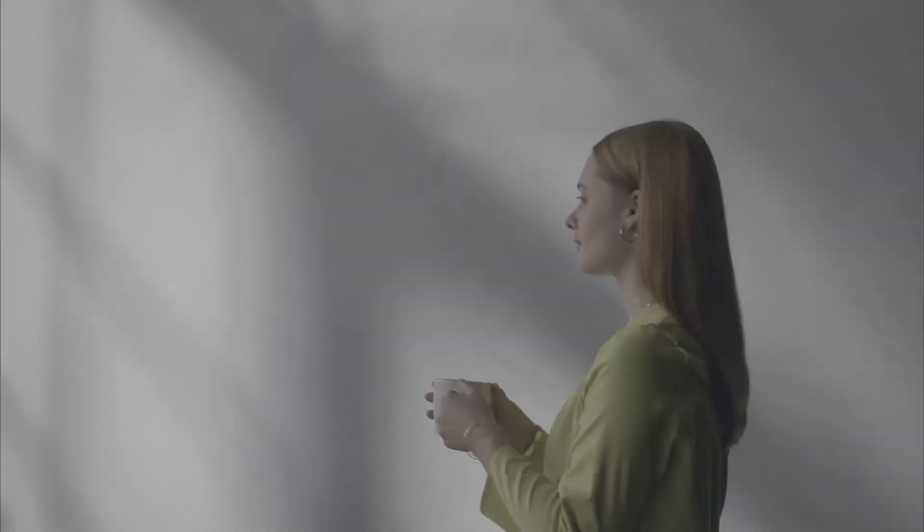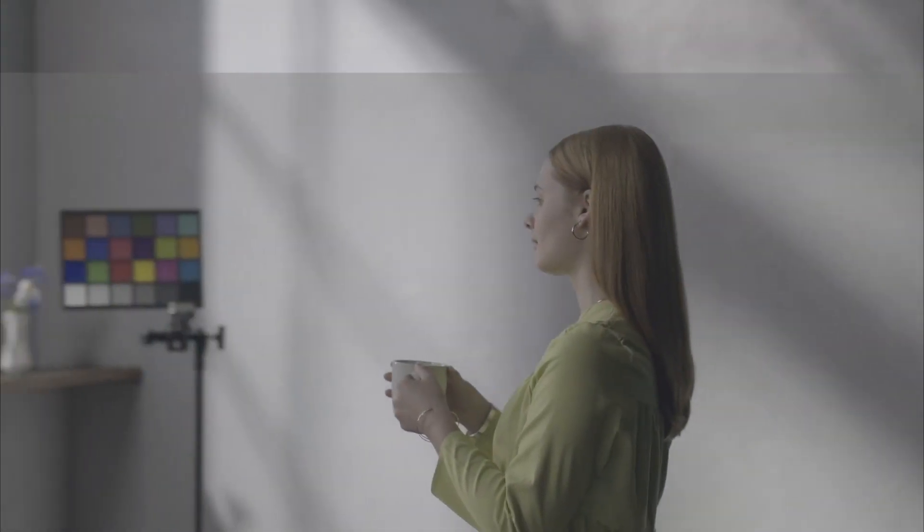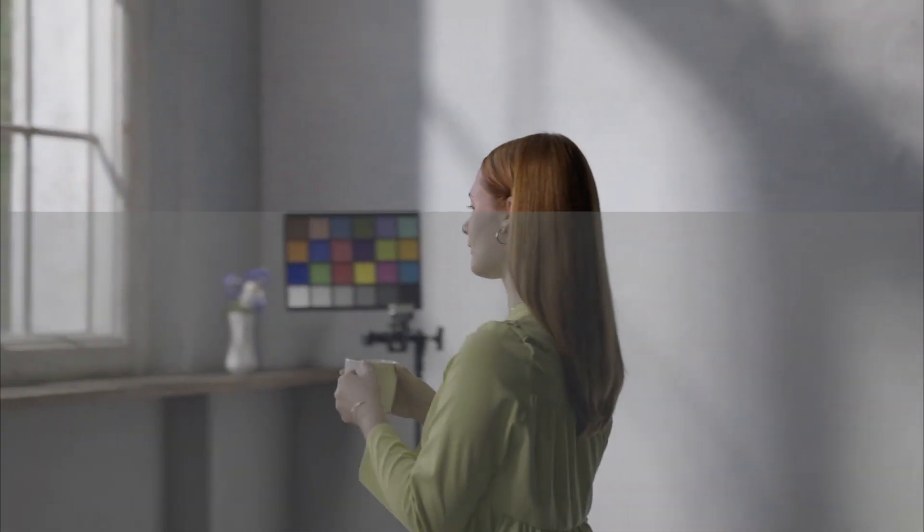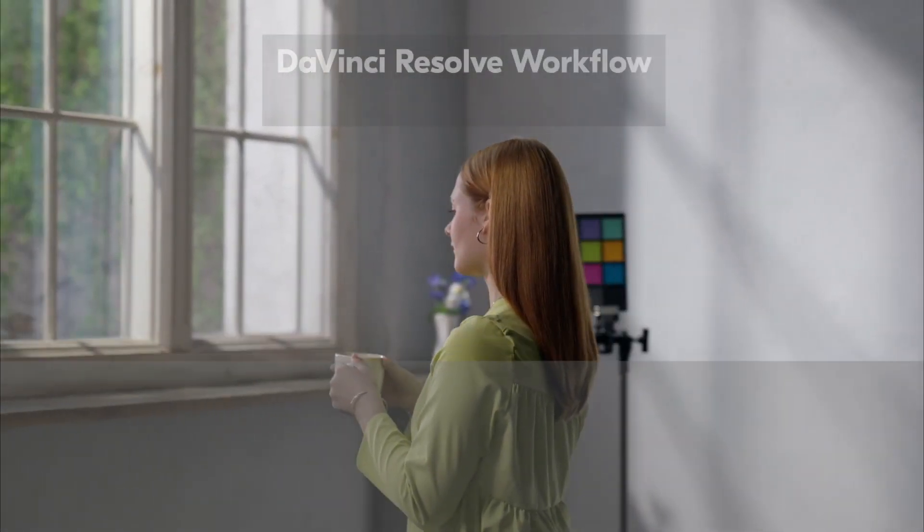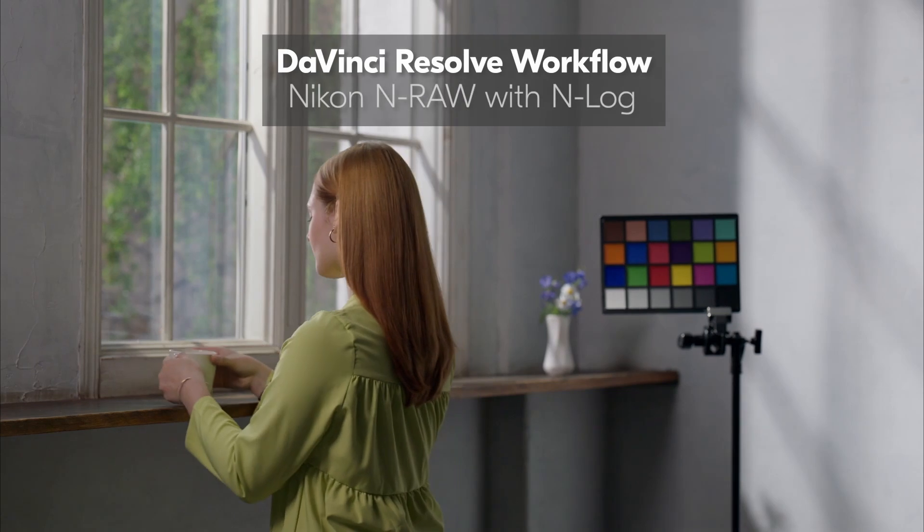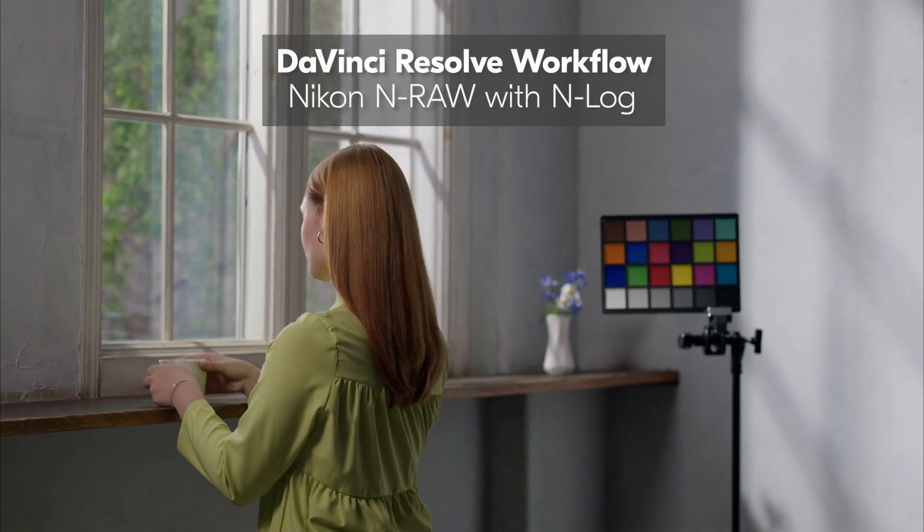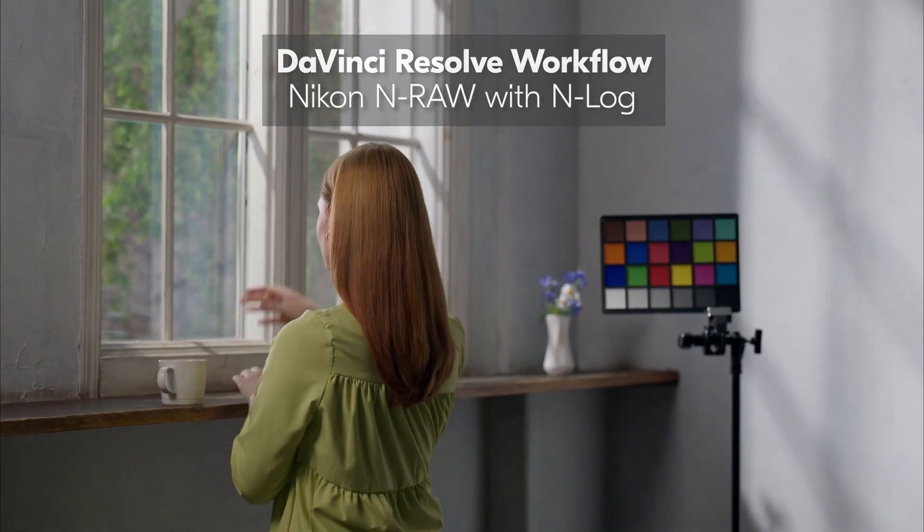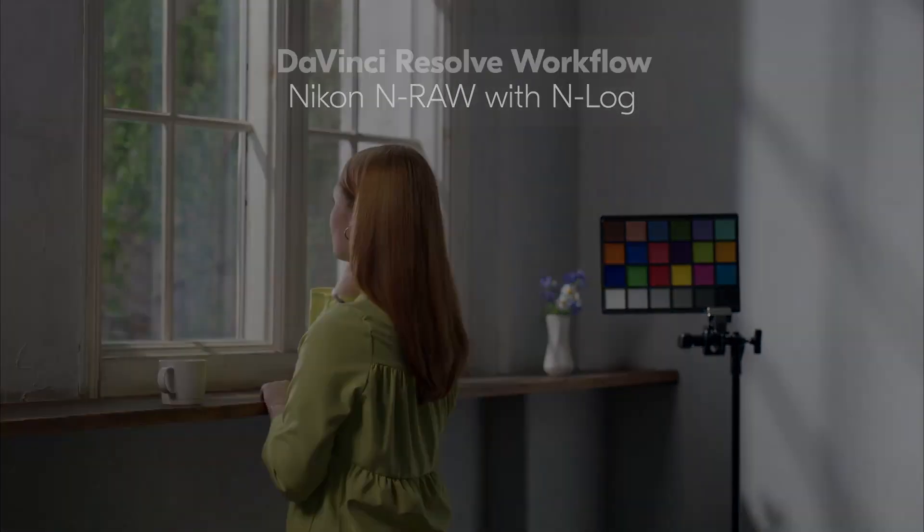In this video, I'm going to show you the best way to shoot videos using Nikon's NRAW files with N-Log, as well as color grading settings for DaVinci Resolve.